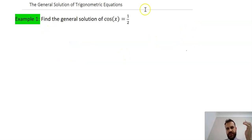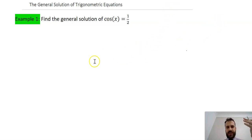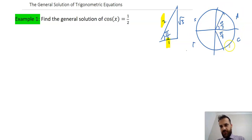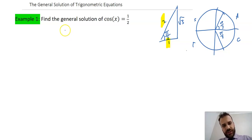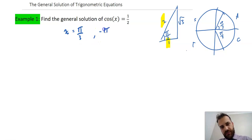Here's our first question — we've got no domain to deal with; we're just asked to find the general solution. The procedure is the same for all these questions: draw a standard triangle, draw a unit circle, and get a sense of what our value for x is. Cosine is adjacent over hypotenuse, so the reference angle is π/3, and using CAST it's in the first and fourth quadrants. So x equals π/3, and the answer could also be negative π/3.